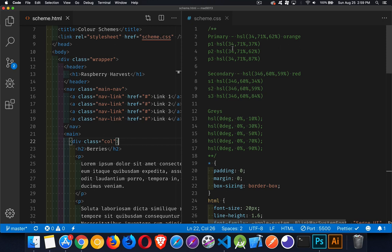In my CSS I extracted two colors: one with hue 34 — a kind of orange — and one with 346, which is closer to red, leaning slightly toward purple, coming out of the raspberry. They both have the same saturation level. I took the lightness value of 62 and subtracted 25 and added 25 to get three variants of the red and three variants of the orange.